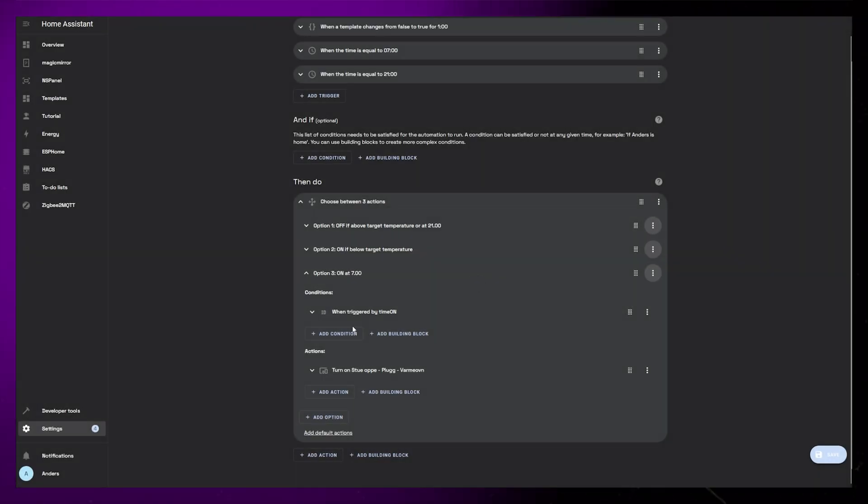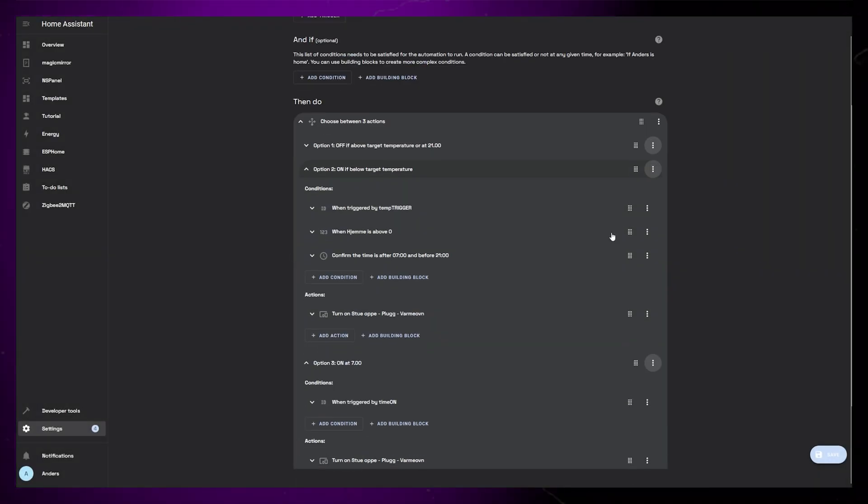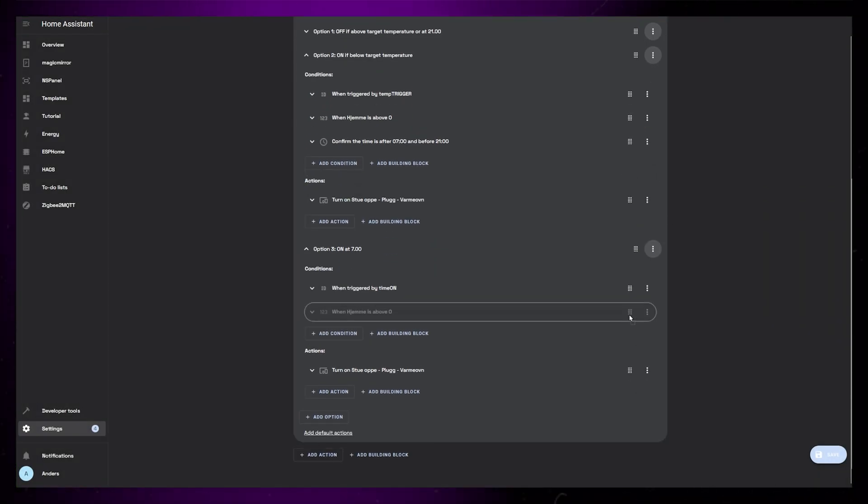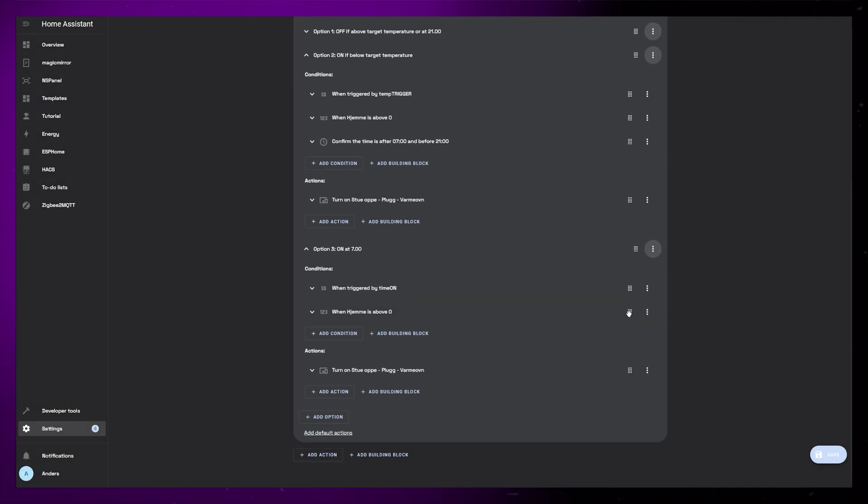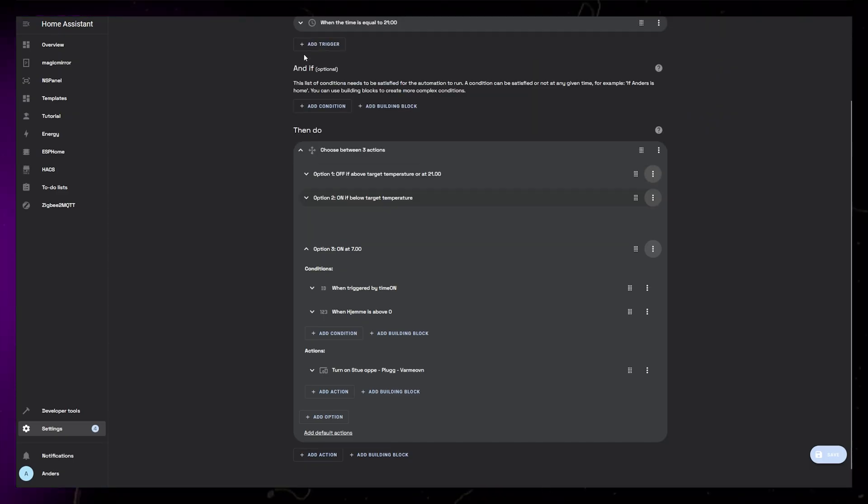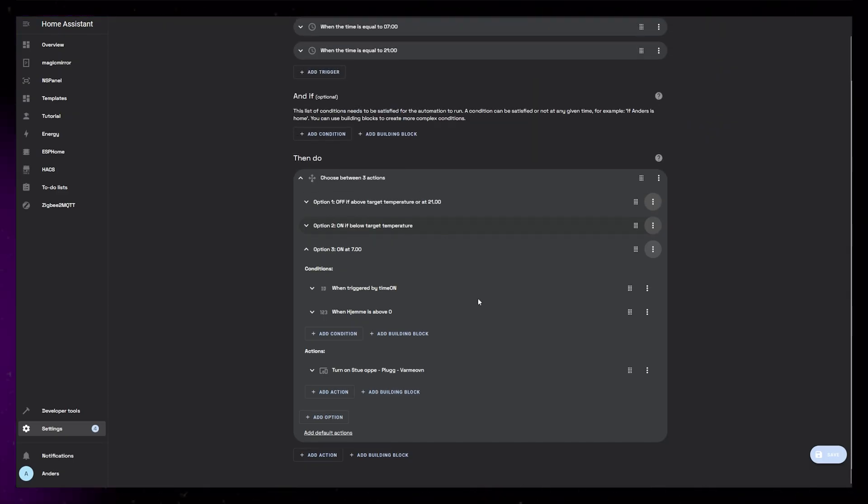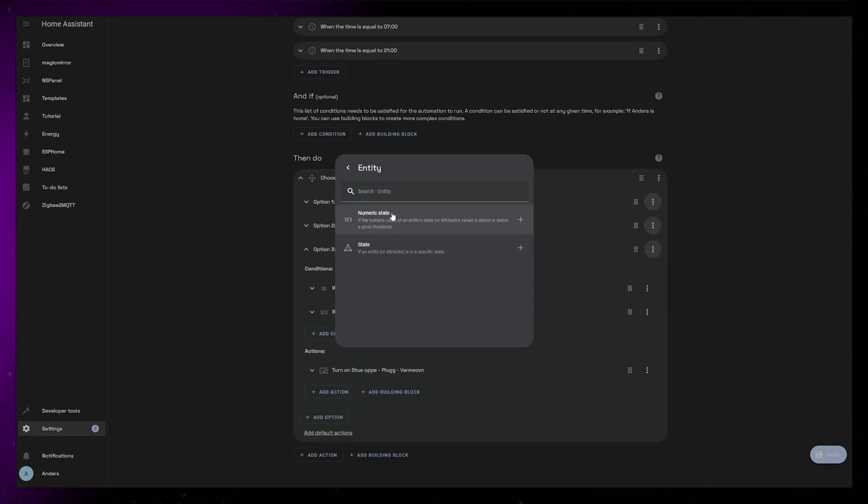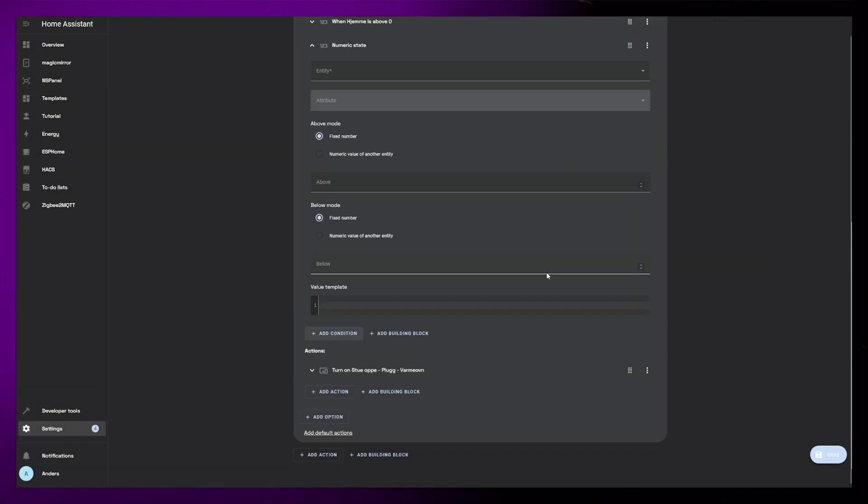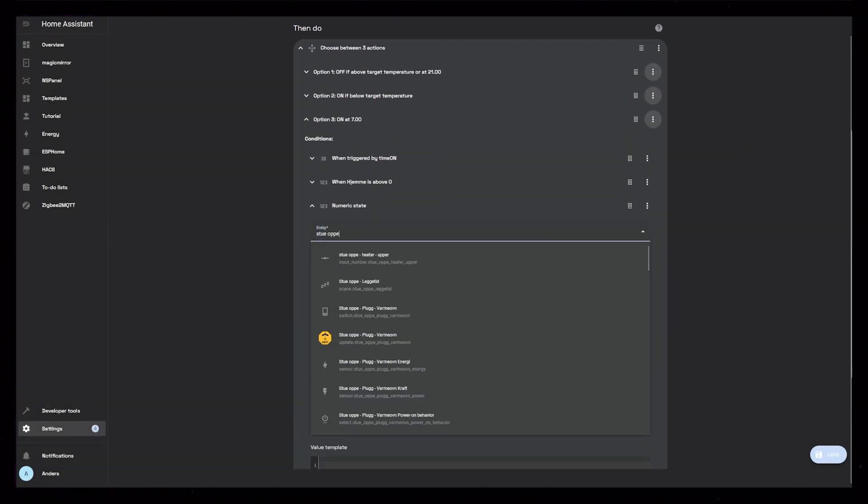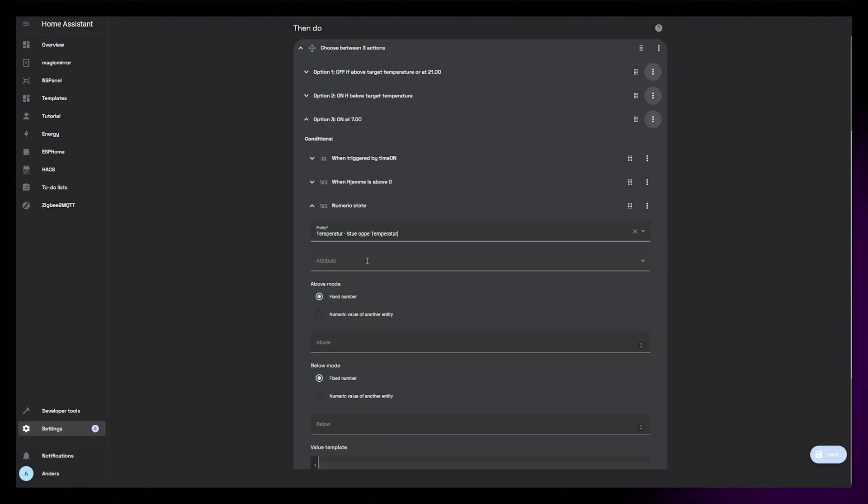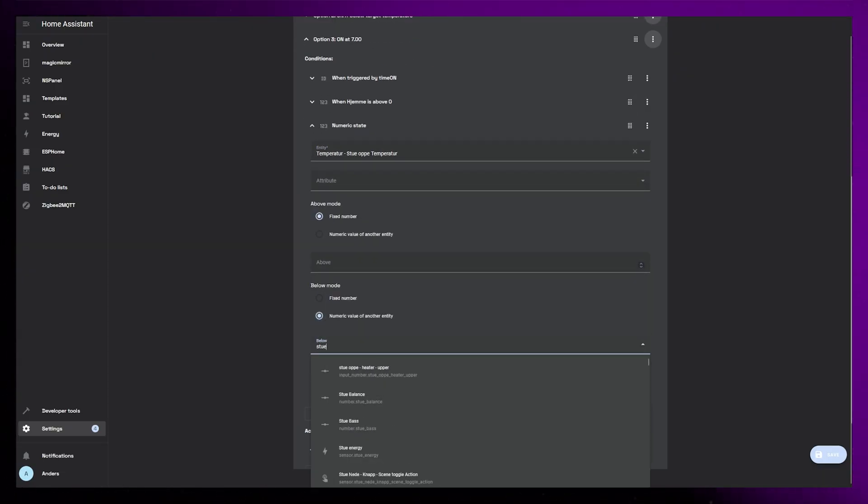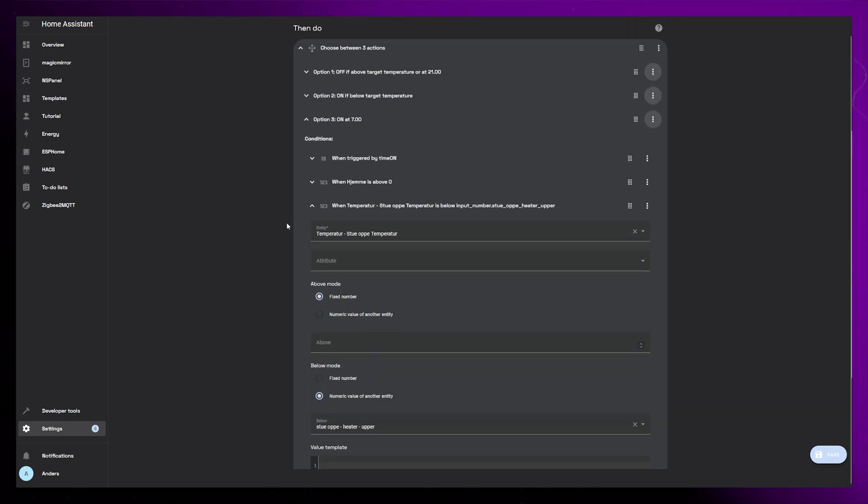I'm then going to add a third option. This will be similar to the second one, but it will be triggered by the time on trigger. Same as before, I want to check that someone is at home, so I'm just duplicating from the second option and moving the condition down to the third. I also want to check that the temperature is below my target temperature, so I add a numeric state condition, set my temperature sensor as the entity. In the below mode, I set it to look at another entity, and I add my number helper.